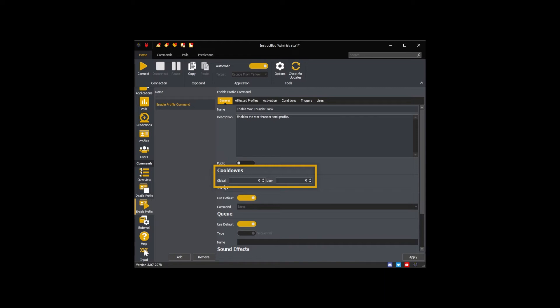For example, if you set the global cooldown to 5 and the user cooldown to 60, the command can be executed at most once every 5 seconds. But a single viewer will only be able to execute once every 60 seconds.